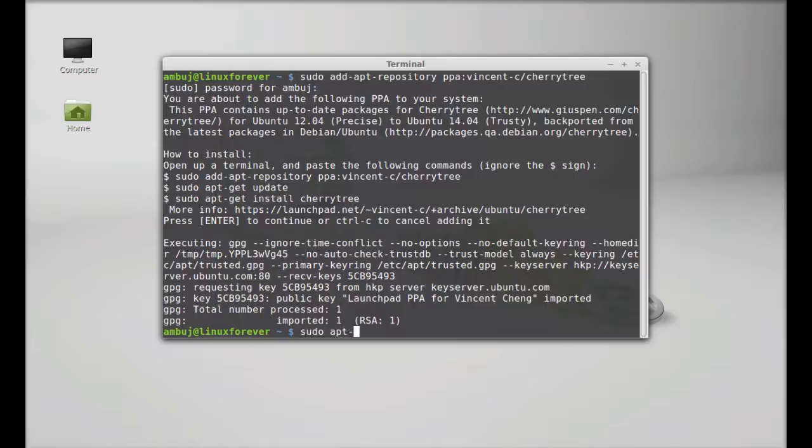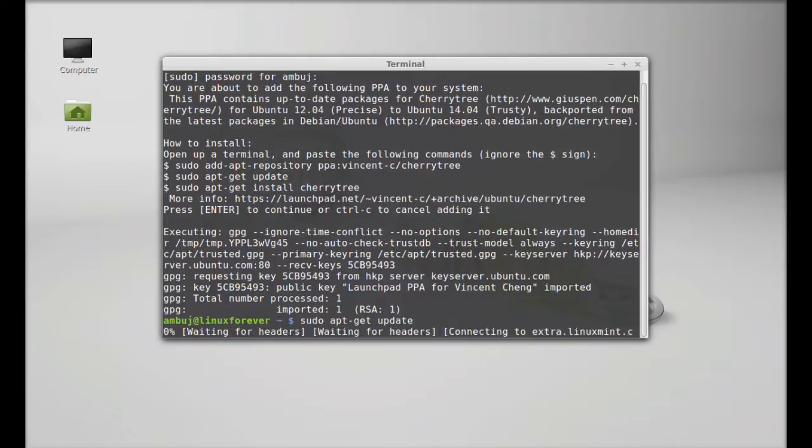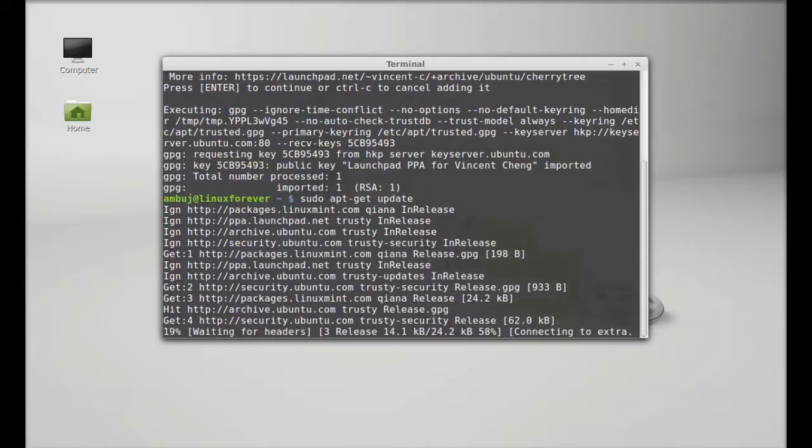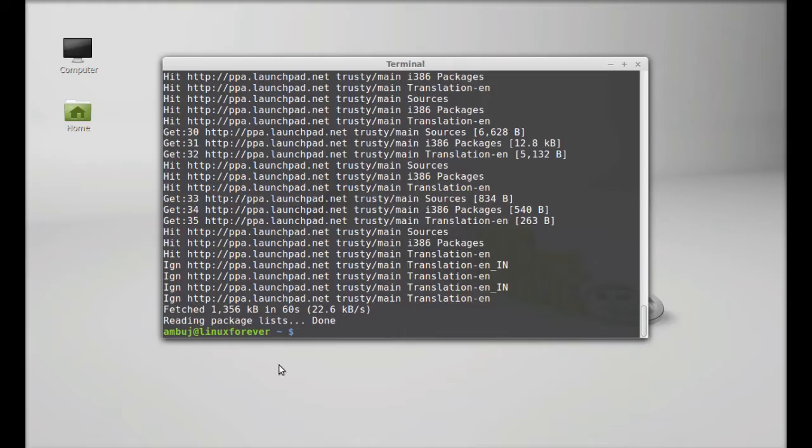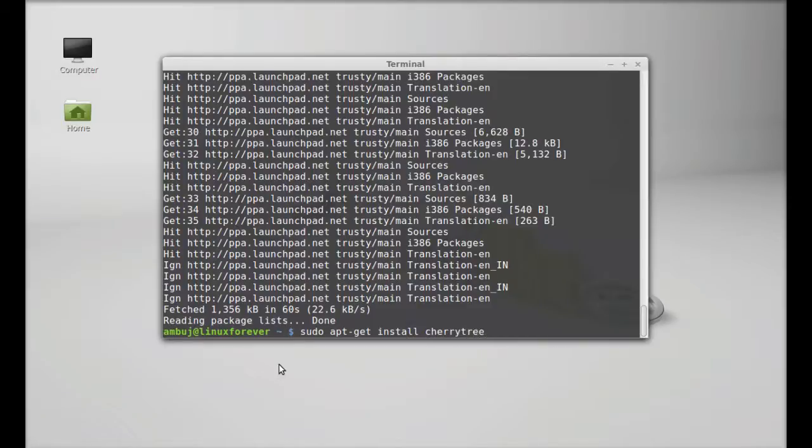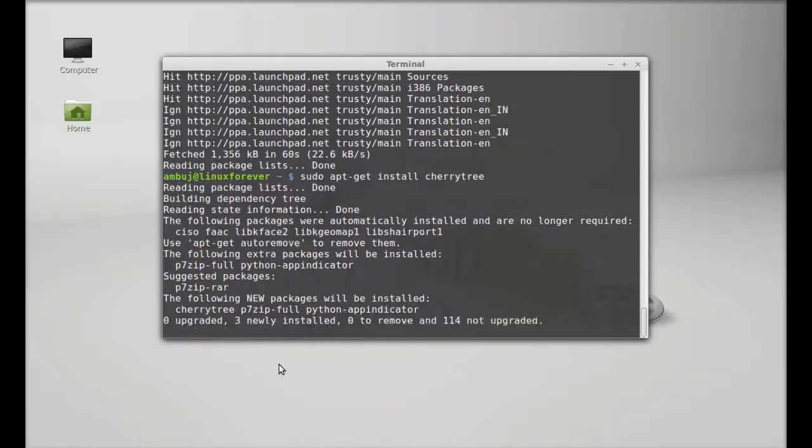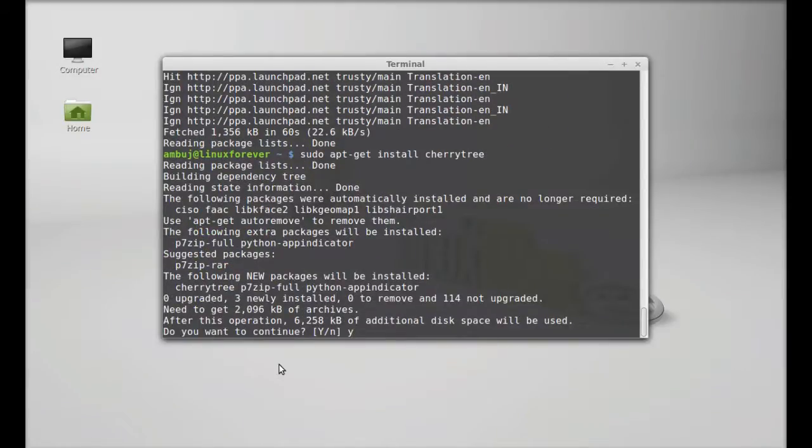Press Enter. Next, type: sudo apt-get install cherrytree. Hit Enter, press Y, and Enter again to continue.